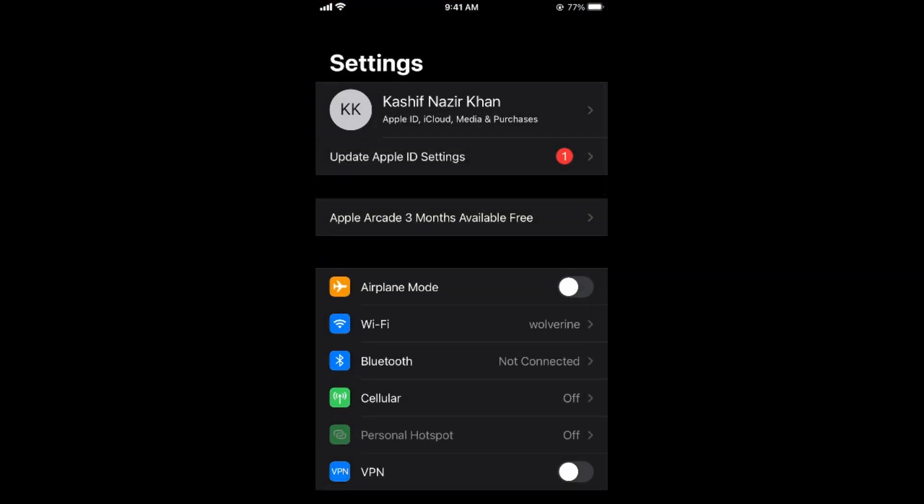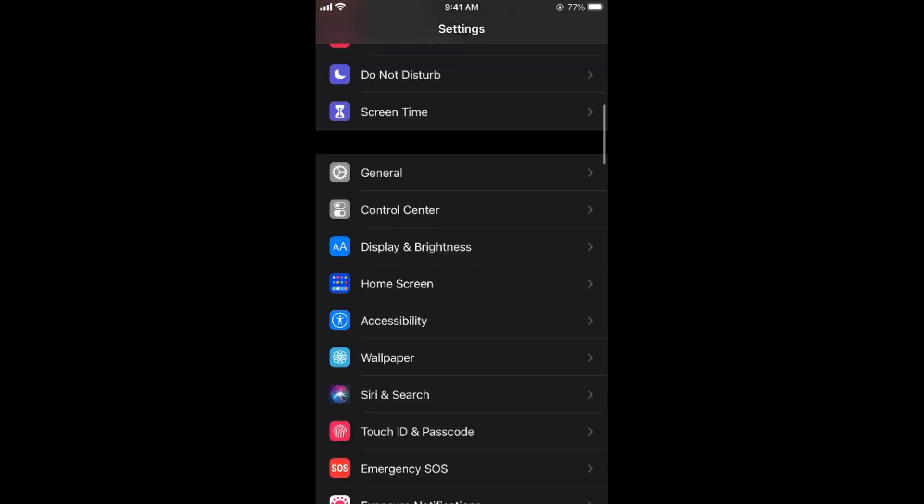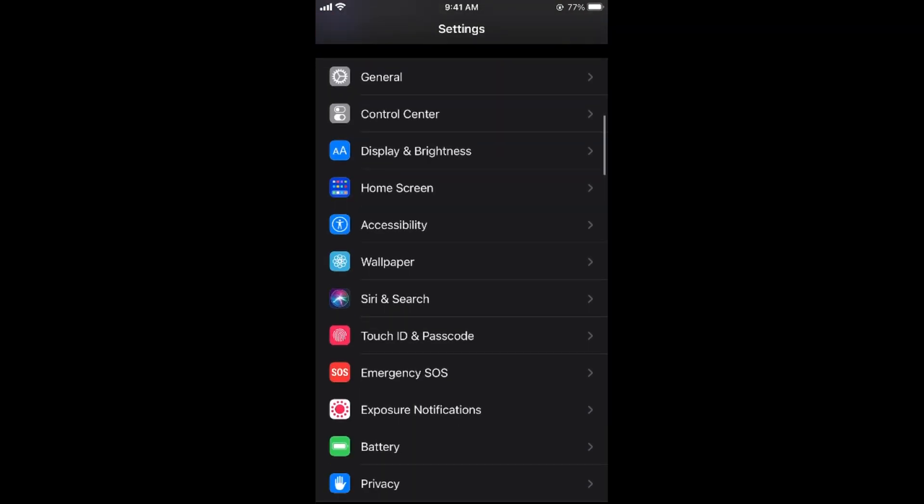Once you are in your Settings, scroll down below. And here you would see an option of Accessibility. Simply go to Accessibility.